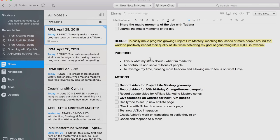What are the actions? Record video for Project Life Mastery giveaway, record video for my 30th birthday Change Heroes campaign, record update video for Affiliate Marketing Mastery series, give feedback on new PLM images. Usually it's stuff I work with my team on now. I try to work on my business, not in my business as much. I always create content — that's the one thing I can never outsource — and I do that every single day for the most part. I love it. That's one of the highest leverage things I can do.